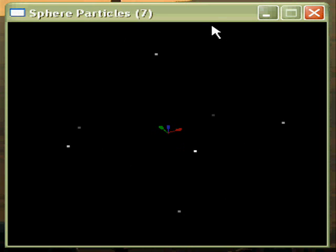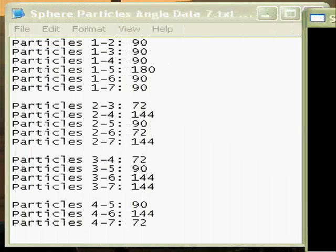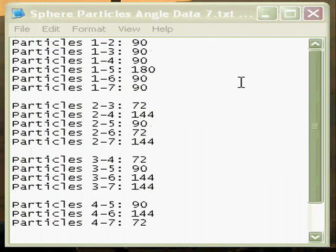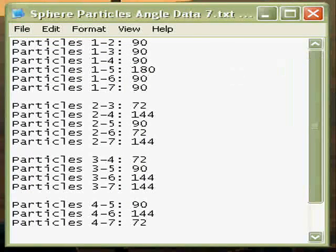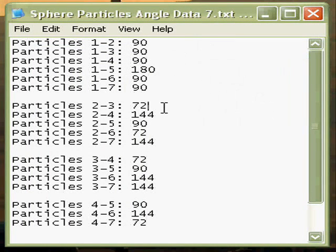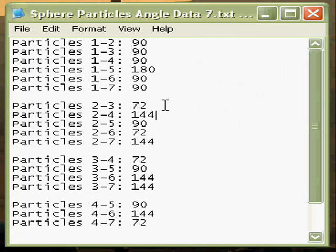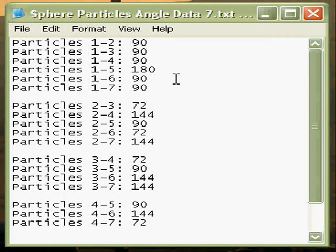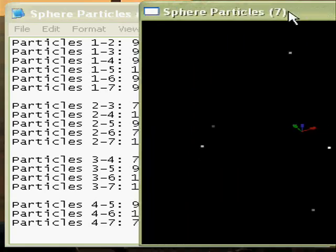And when you press the P key you can actually see all of the angle data printed out. So we've got the 72 degree angles within the pentagon, 144 degrees is the two angles, 90 and a single 180 degree angle.